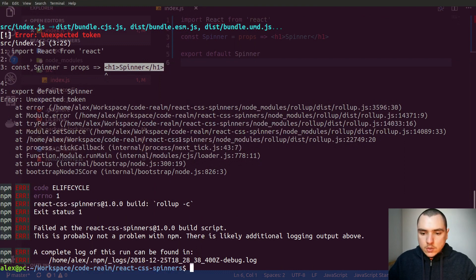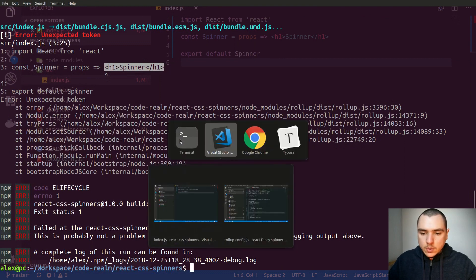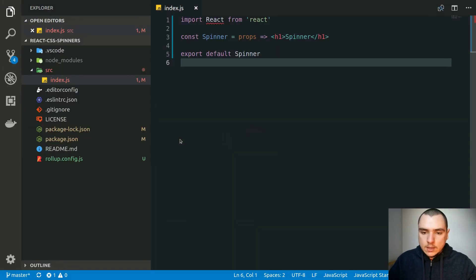So there are a few things we have to do. First, we need to set up React and Babel in the project. And the second thing is we need to make sure to also let ESLint know that we're using React in this project.